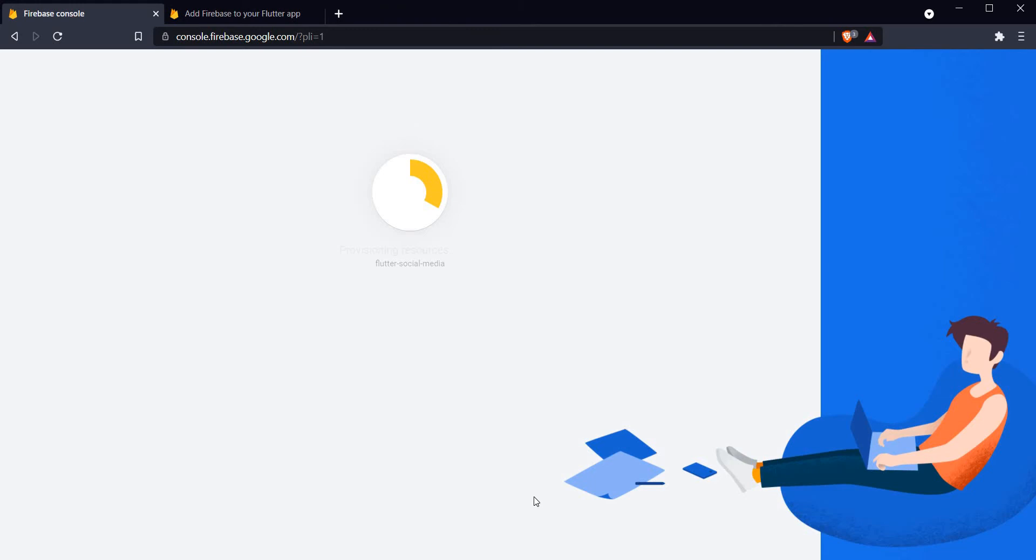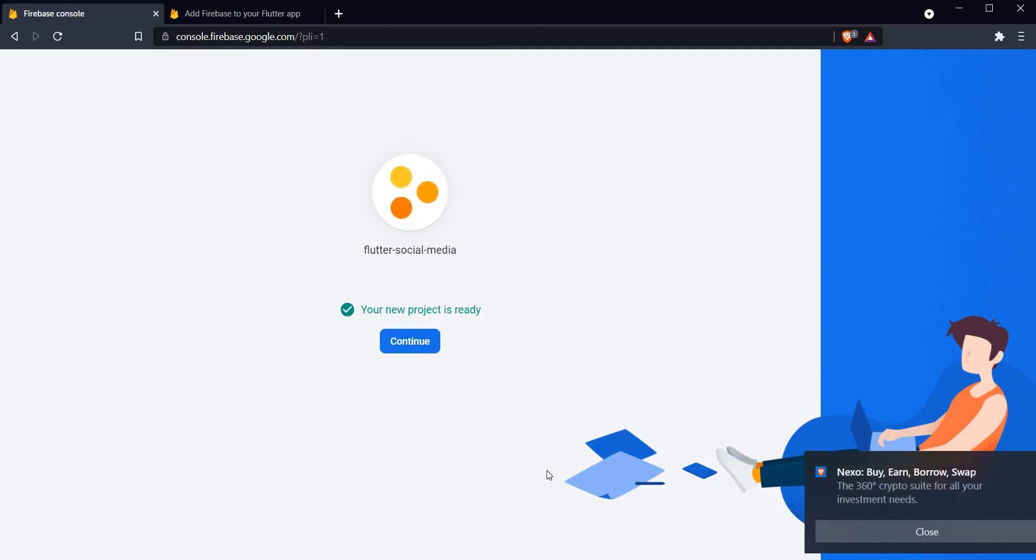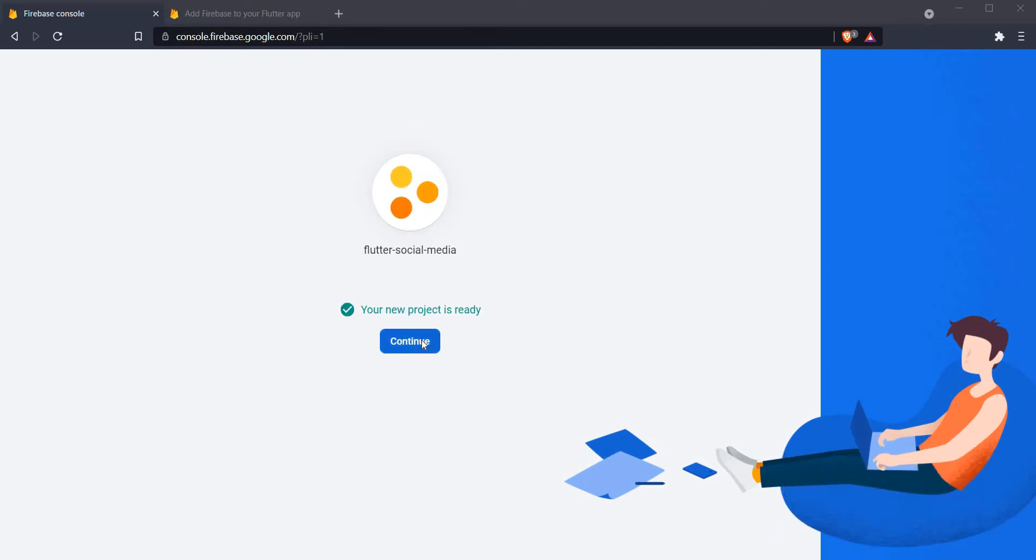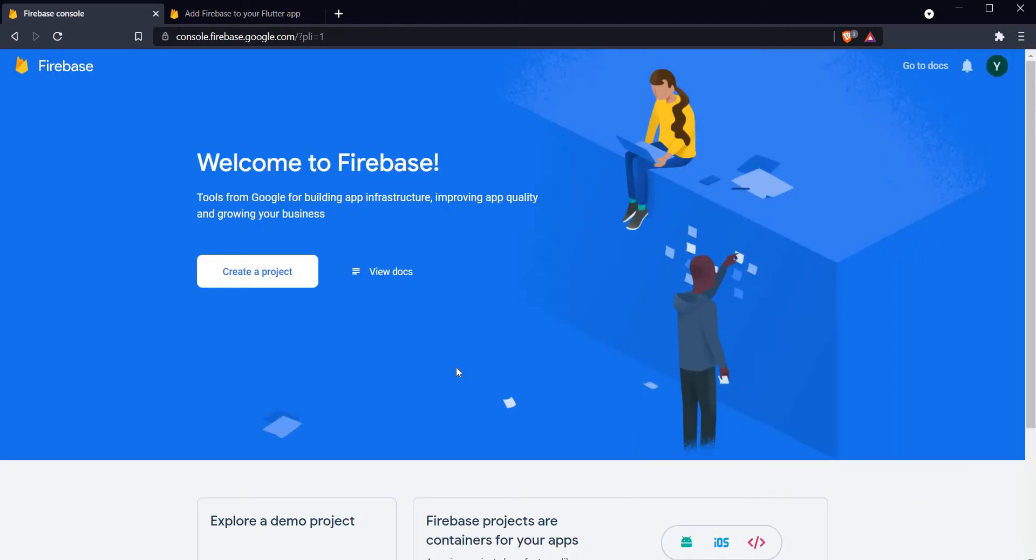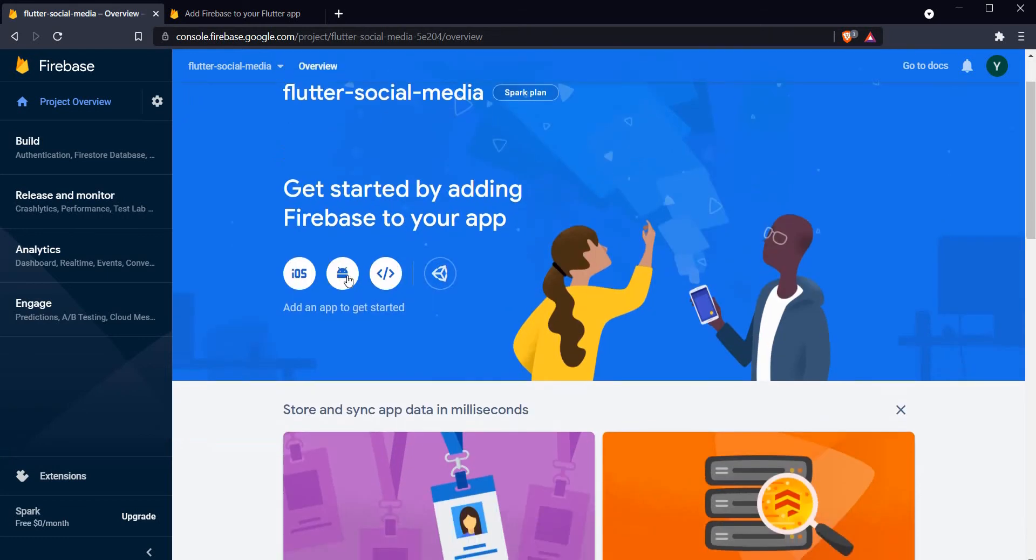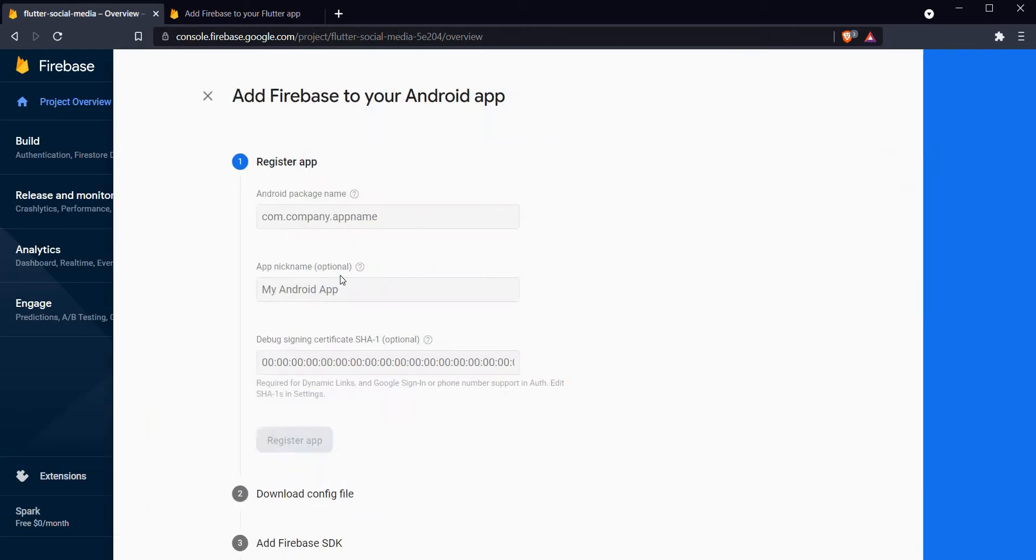This process usually takes a while, about one or two minutes, so I'll see you at the other end of the project creation. All right, our project has been created. Let's click on continue and we are redirected to our projects page.